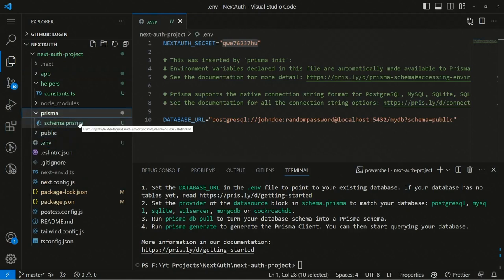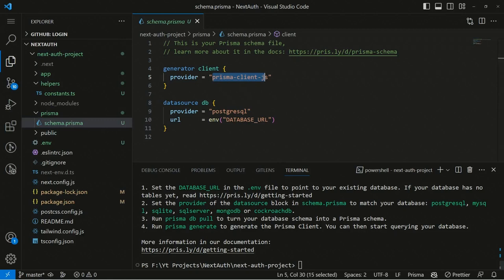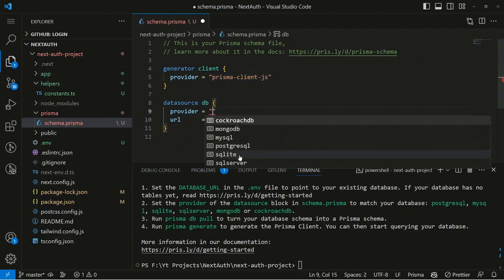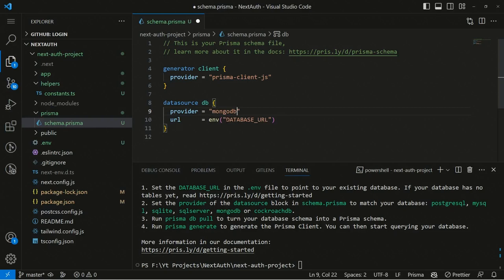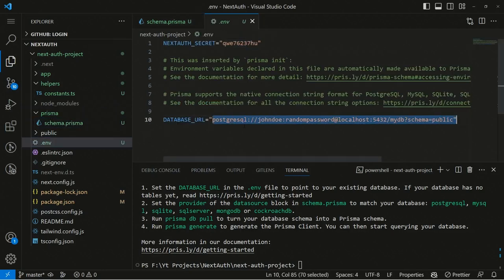Inside the prisma folder we have the schema.prisma file. MongoDB requires models, which are essential in modern development. Inside schema.prisma we have the generator client — the Prisma Client — and the datasource block. We set the provider to MongoDB, and we need to provide the database URL from the environment variable.